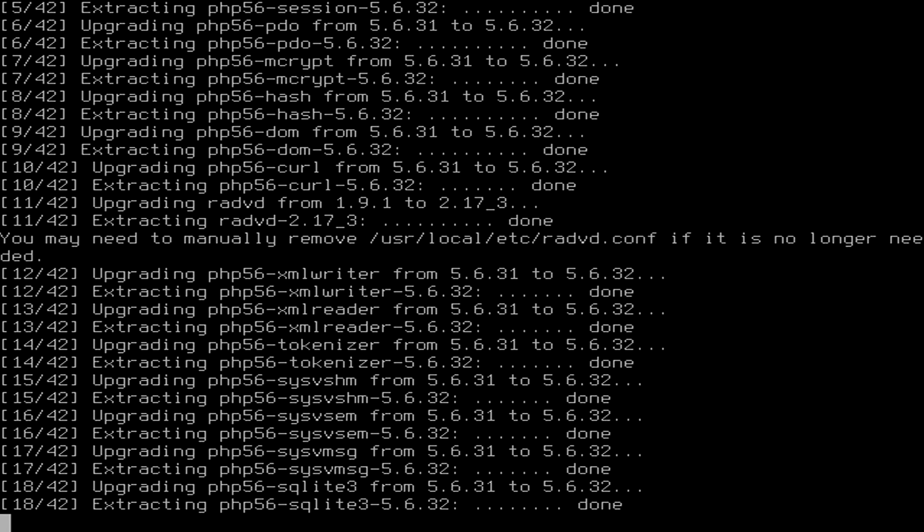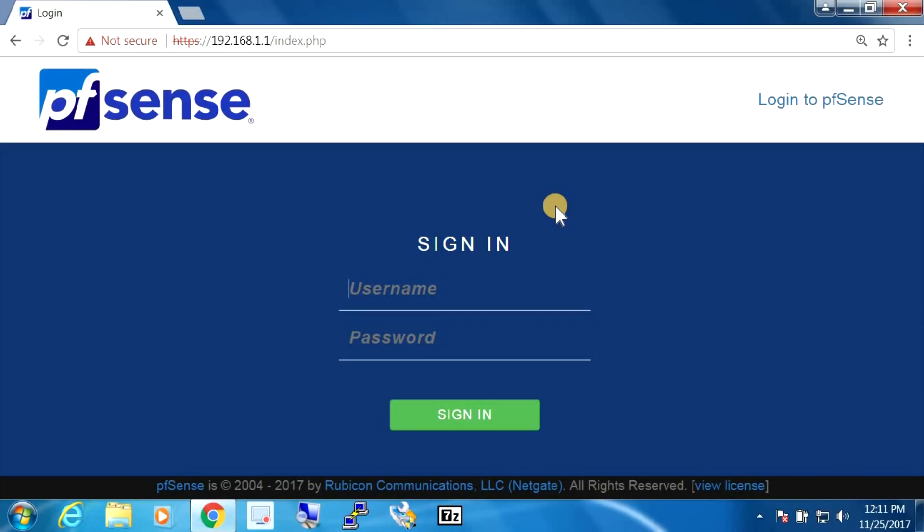And looking at the console screen, it looks like it's halfway through. Alright, and it looks like we're back. So I'm going to log in.